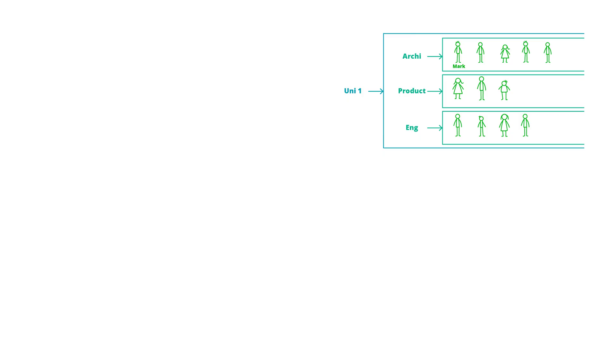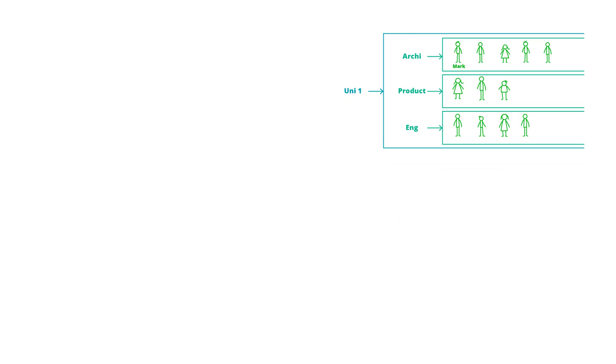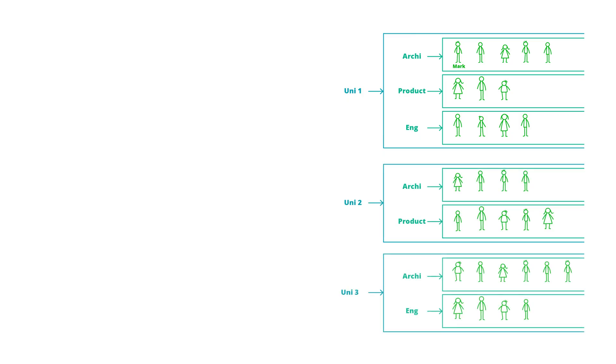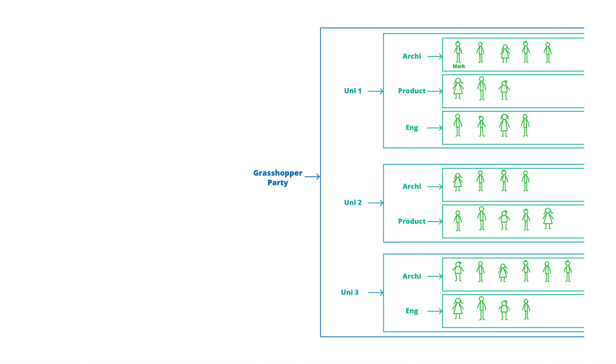At the party we might have other groups of friends studying similar degrees, but they might be from other universities called University 2 and University 3. These would be their own branches in our data tree, and this would mean that each university would be a sub-branch of the larger Grasshopper party.